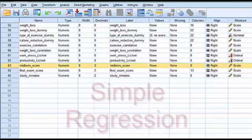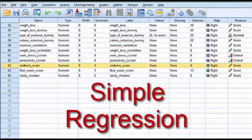This is going to be a simple regression between midterm scores and final exam scores. A simple regression means there's one IV, one DV. It's just like a correlation.